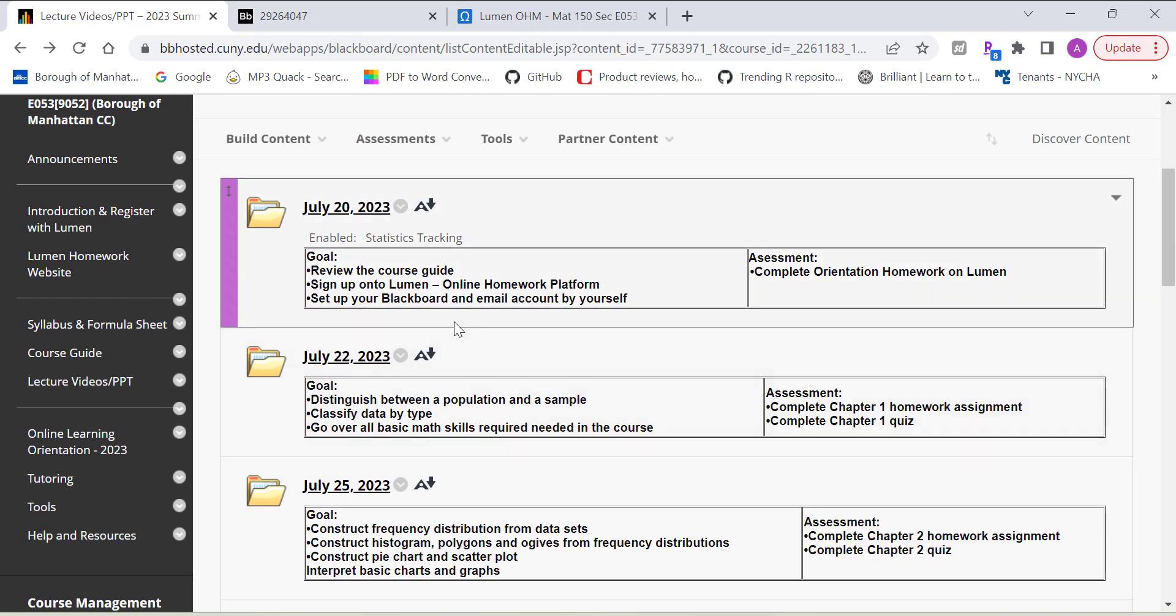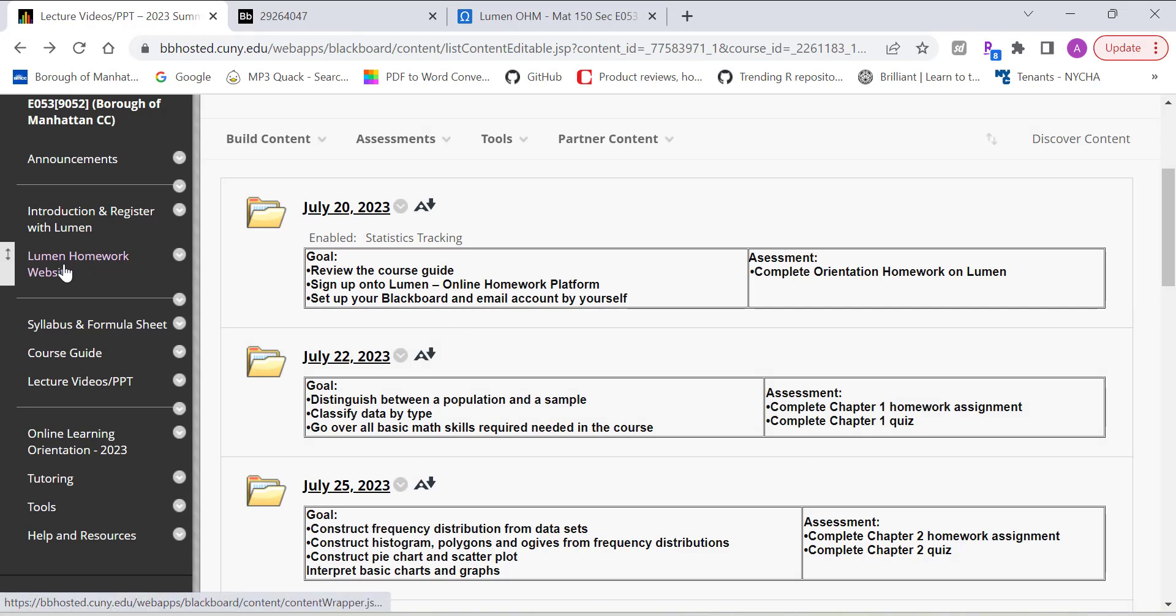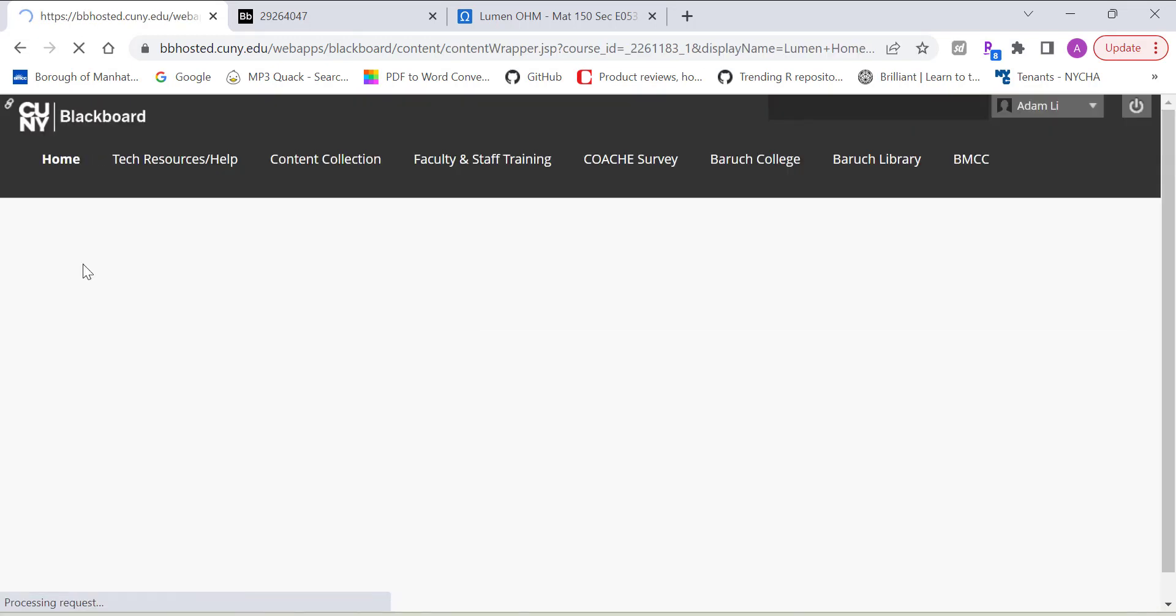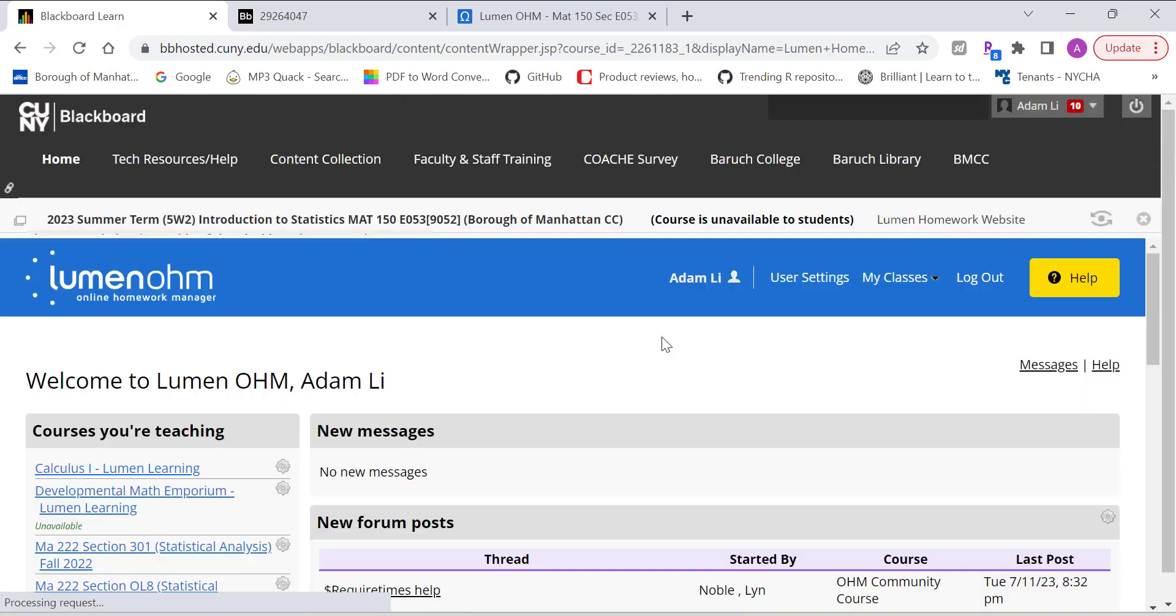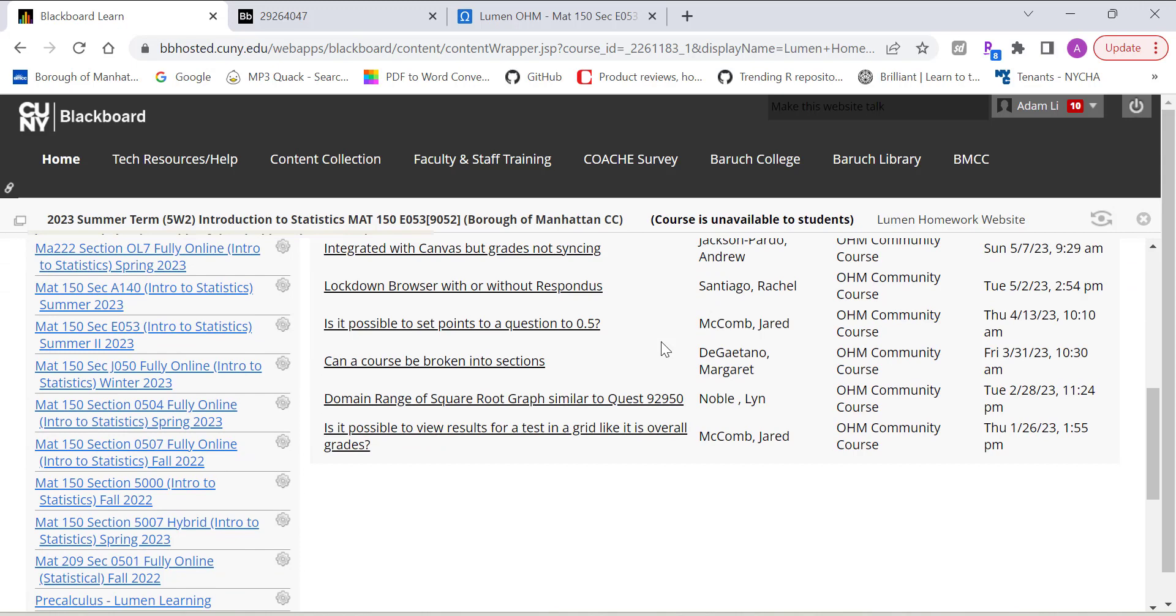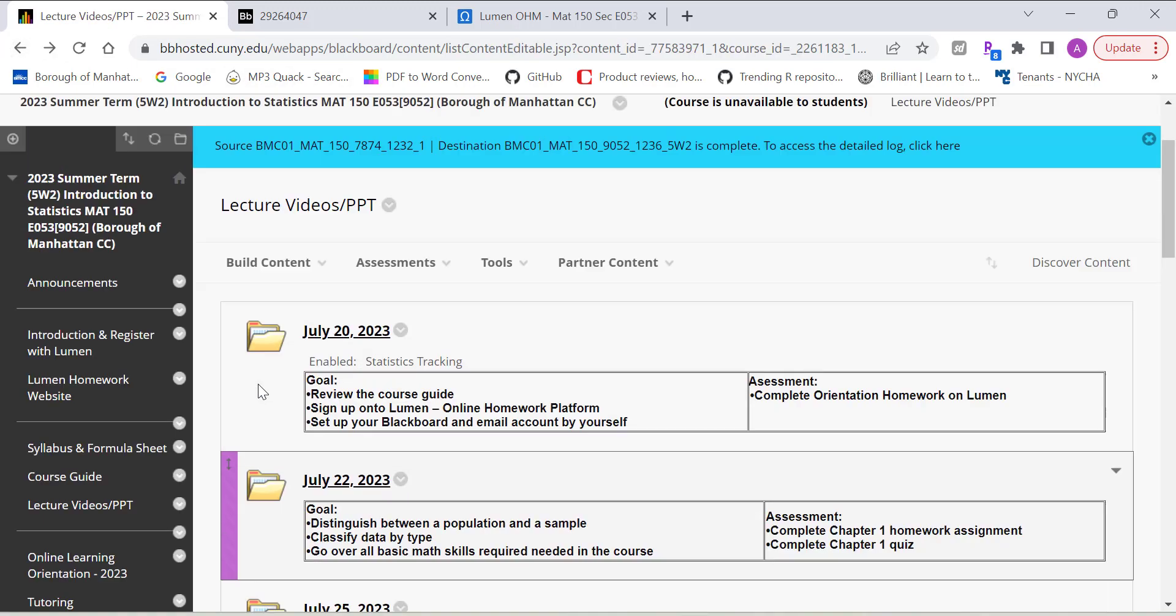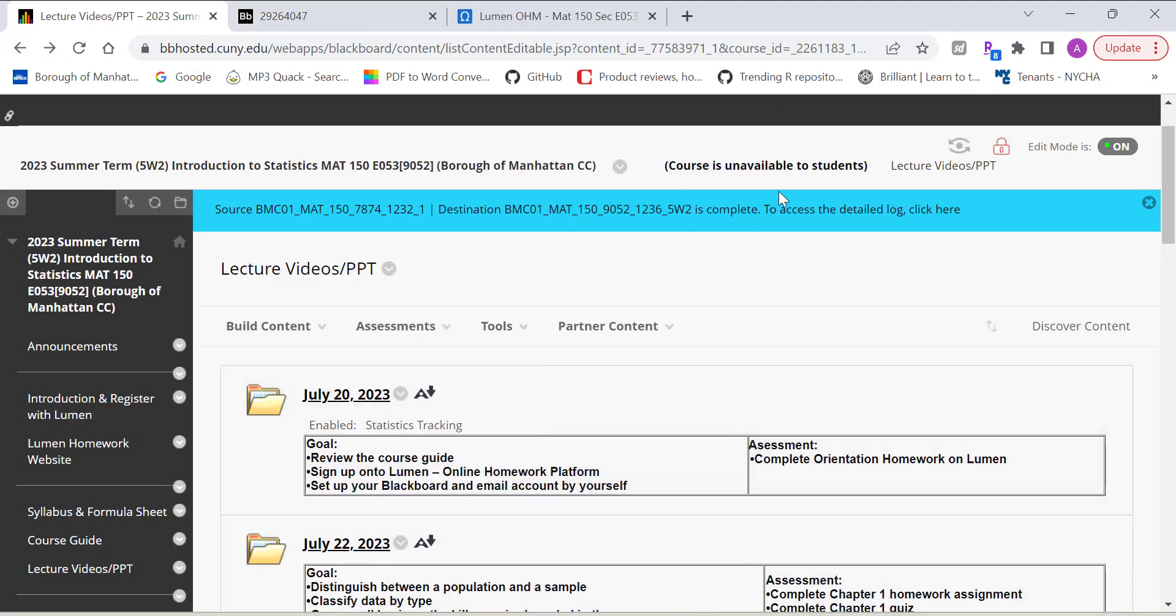Okay. And then also I created a shortcut link to the Lumen website here. So you can just use it to access the Lumen website.